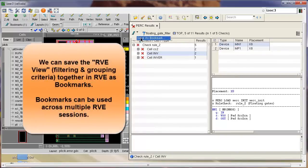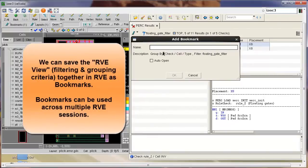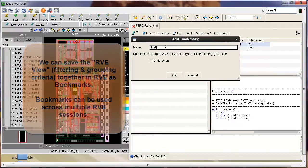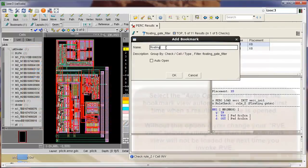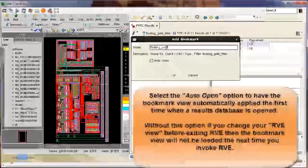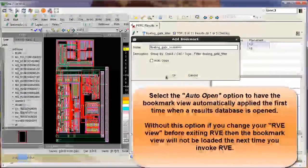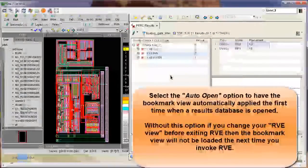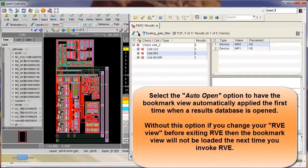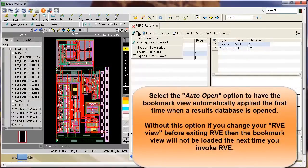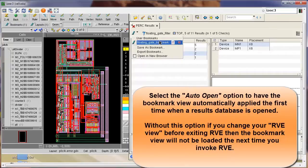You can save your grouping and filtering criteria as a bookmark in Calibre RVE. So you key in the name of the bookmark that you want to store your grouping and filtering criteria as in the OK dialog, and you can see now that actually a bookmark called the floating gate bookmark is created.